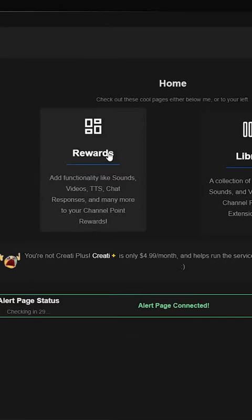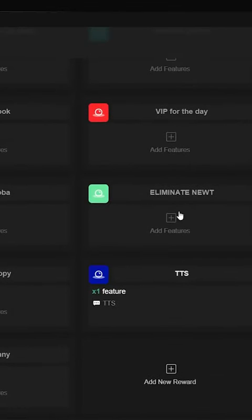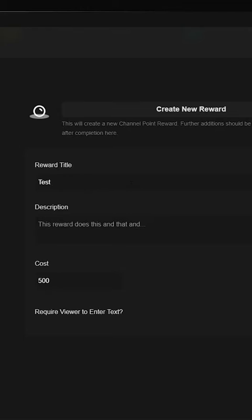Go to your Dashboard, Rewards, Add a New Reward, and give it the TTS feature.